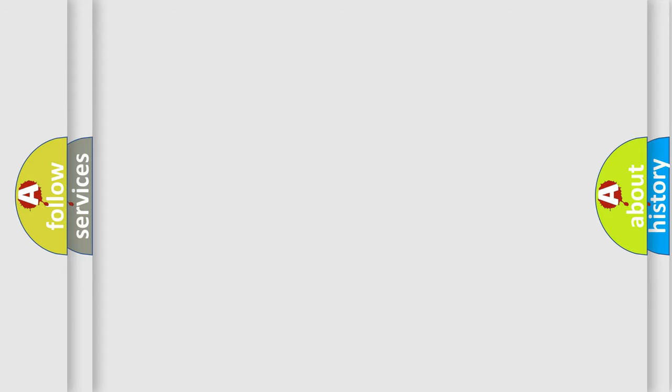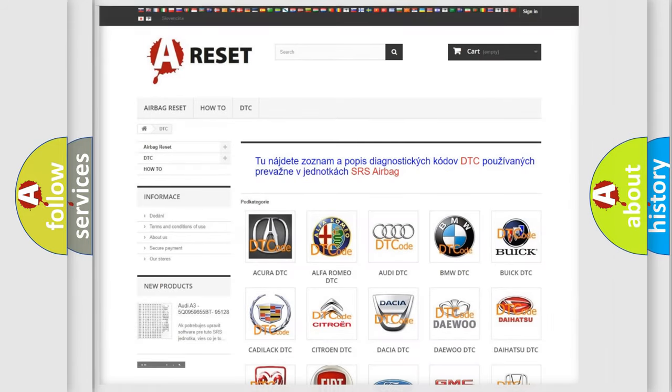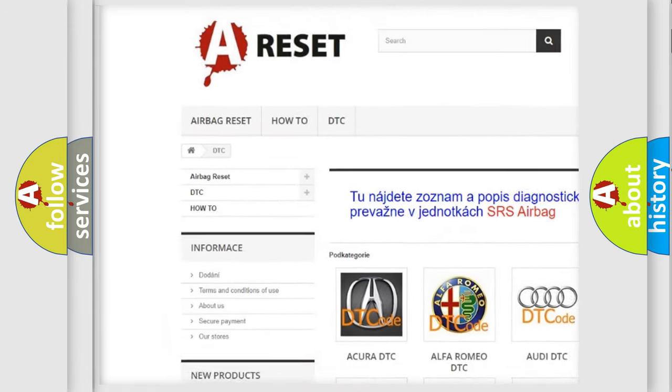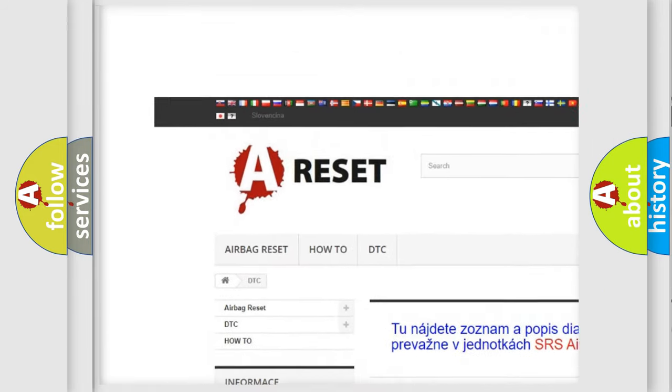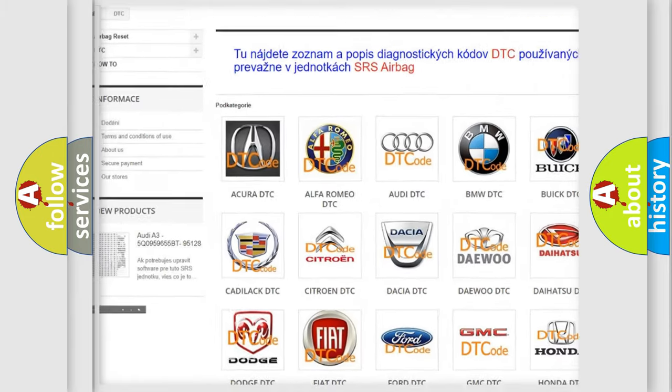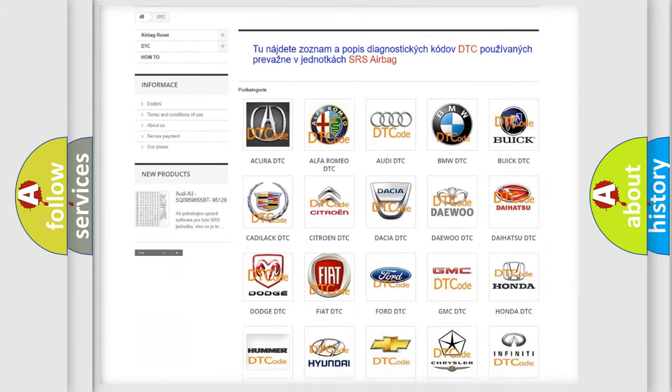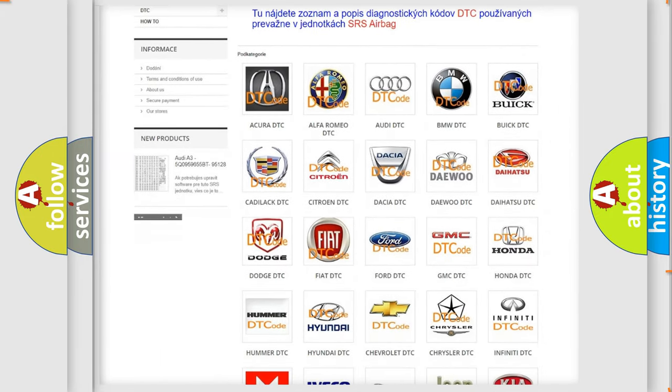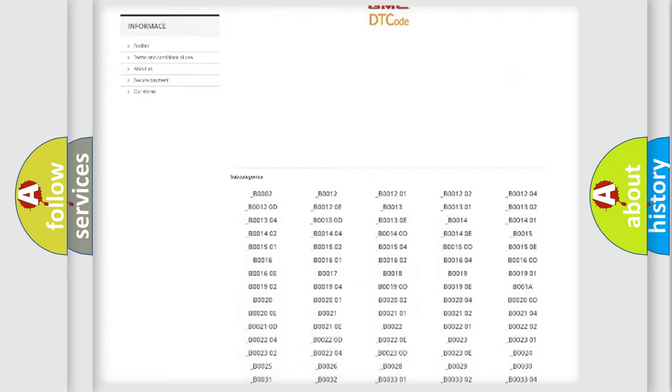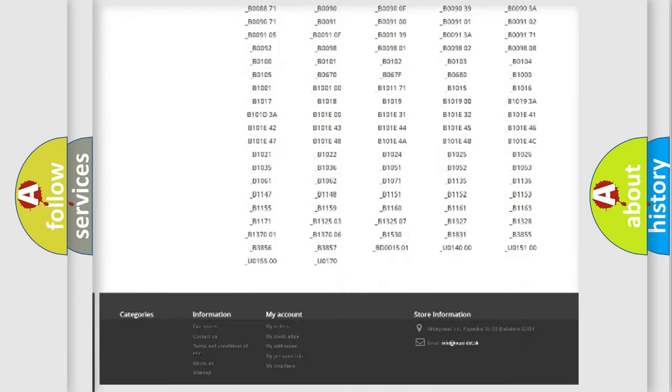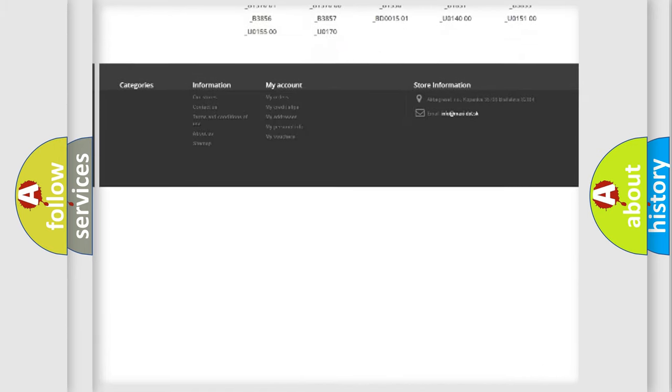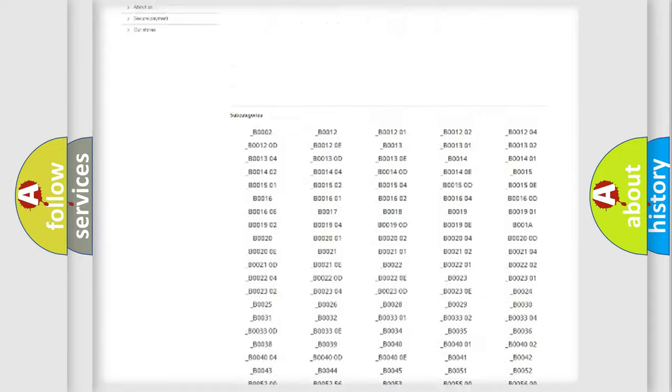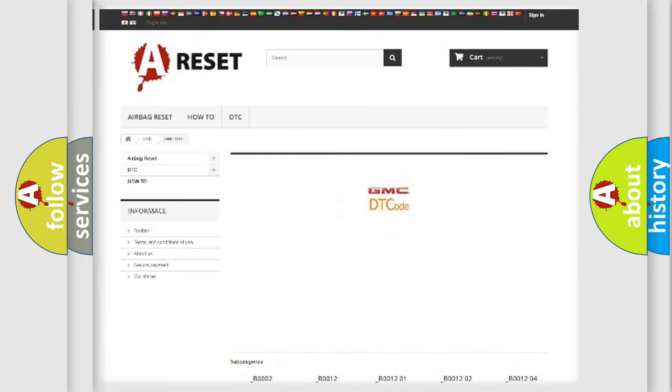Our website airbagreset.sk produces useful videos for you. You do not have to go through the OBD2 protocol anymore to know how to troubleshoot any car breakdown. You will find all the diagnostic codes that can be diagnosed in GMC vehicles.